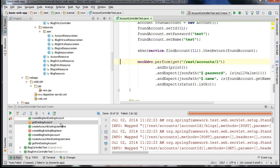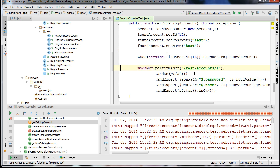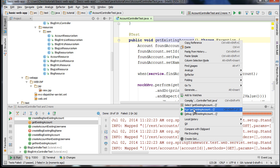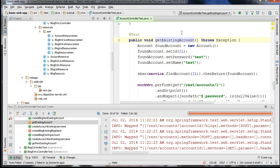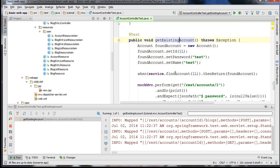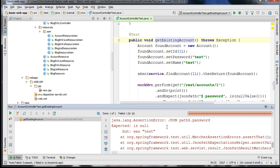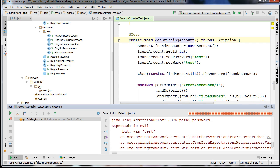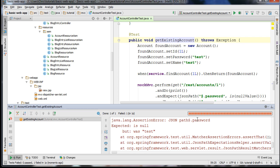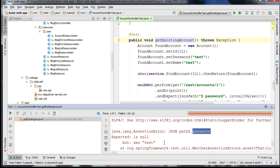Over here we have getExistingAccount. I'm going to run this test in isolation so that we can focus on it. You can see it says the expected value for the JSON attribute 'password' was expected to be null, but it was actually 'test'.